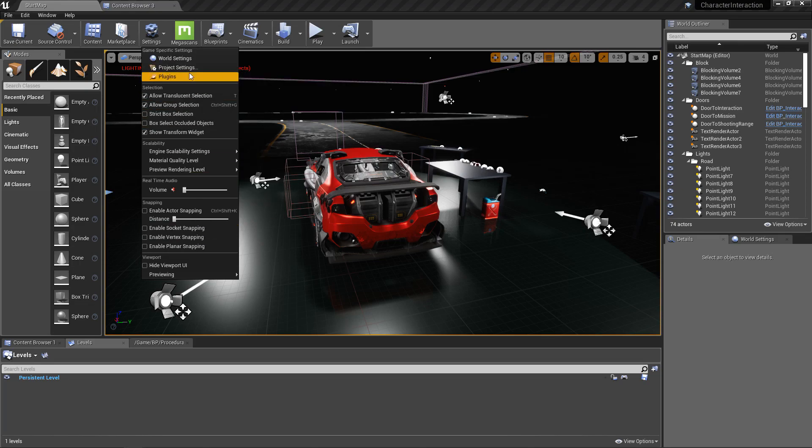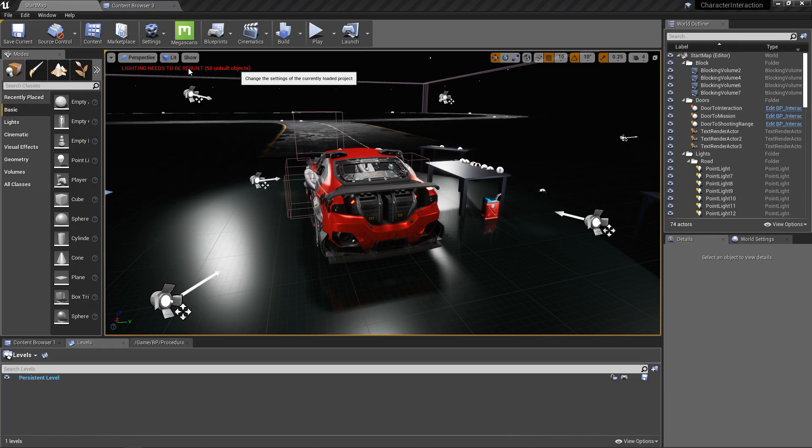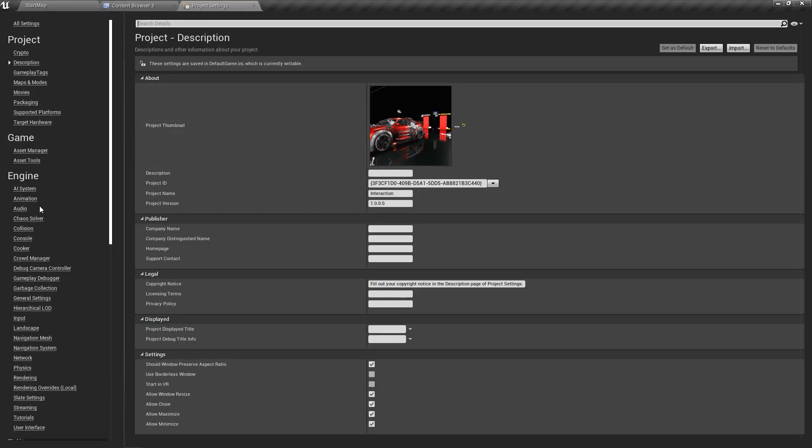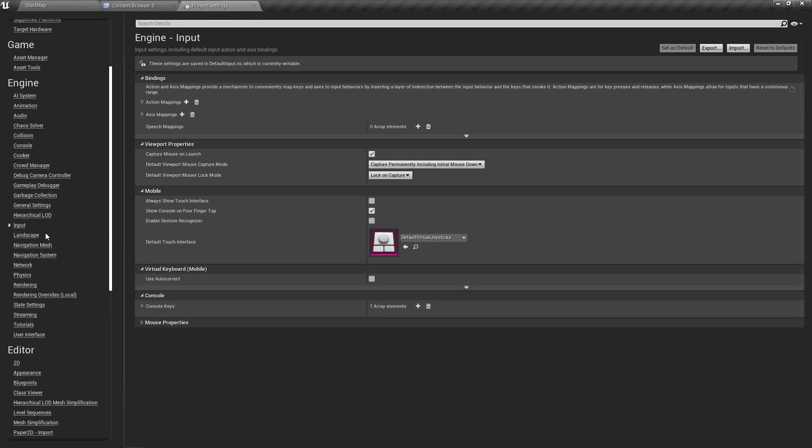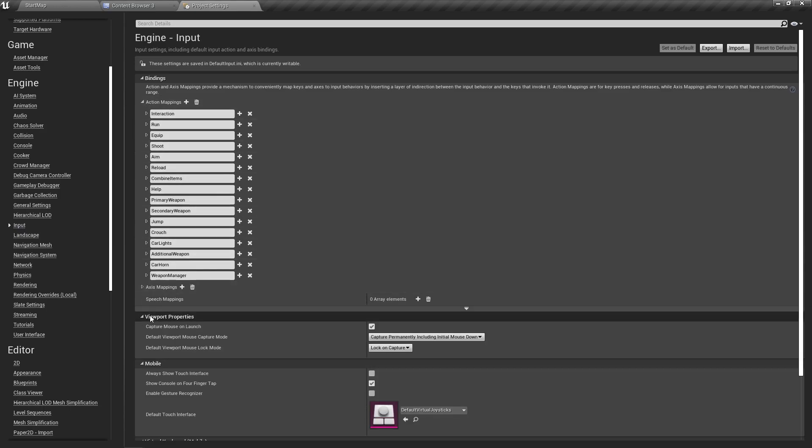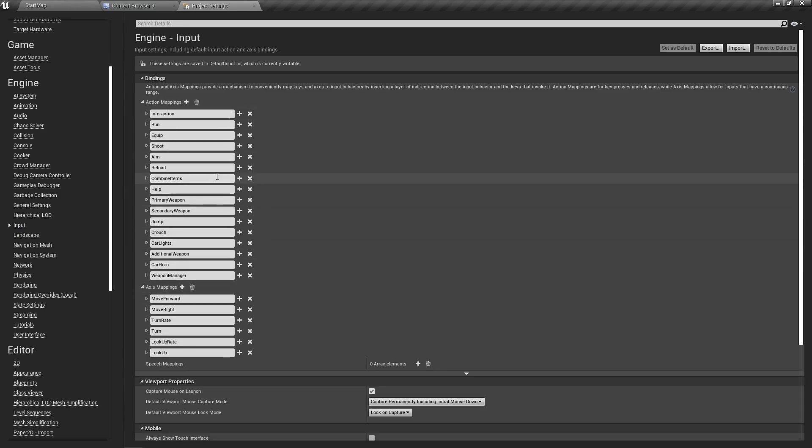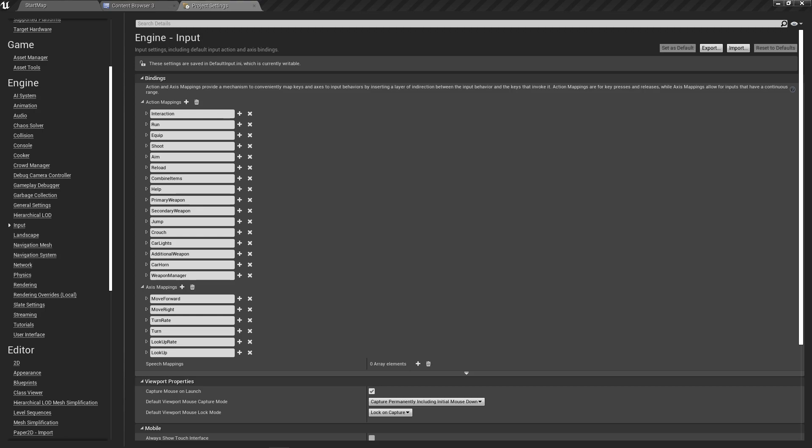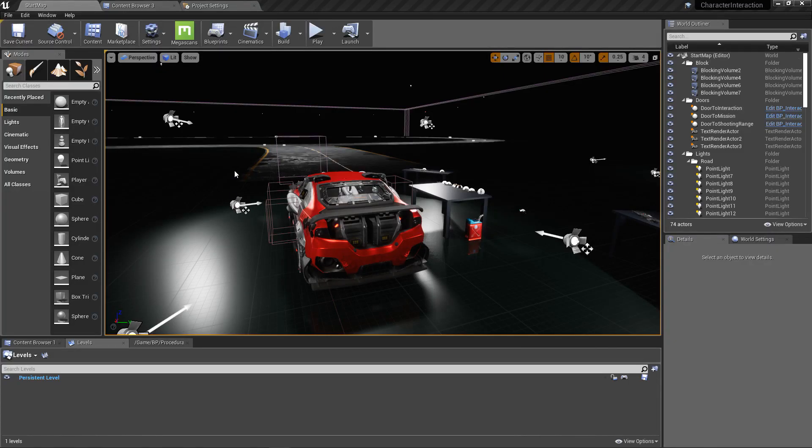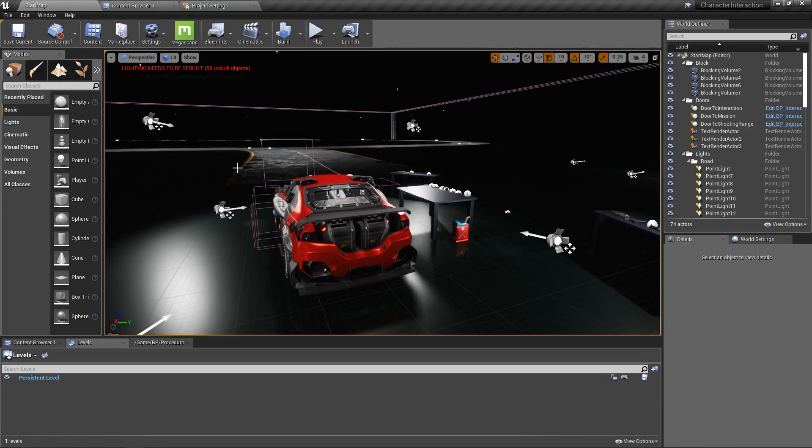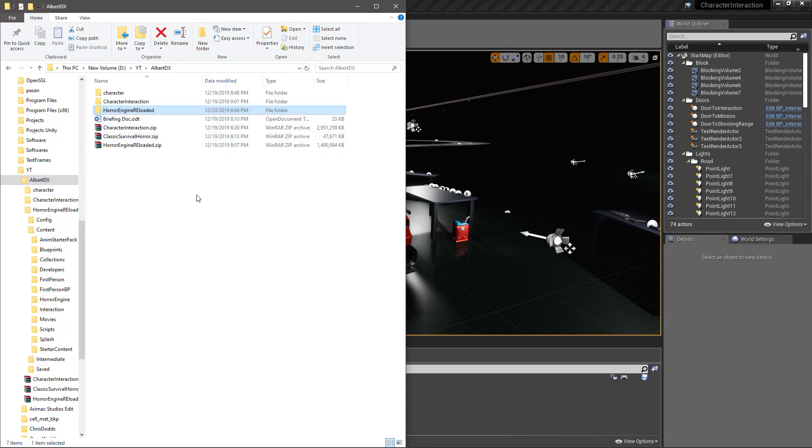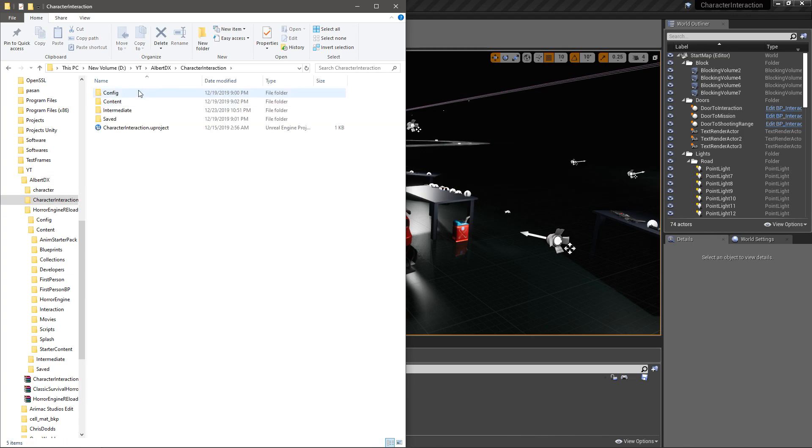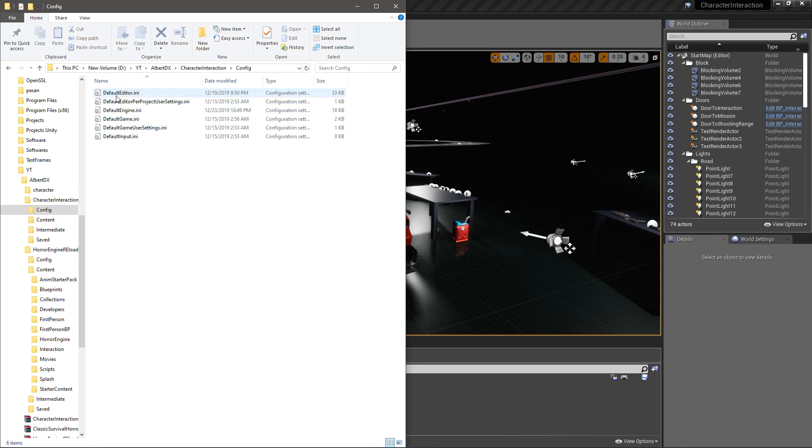First, let's take a look at the inputs of this character interaction. We can look at it like this: Project Settings and Input. These are the inputs of this project.